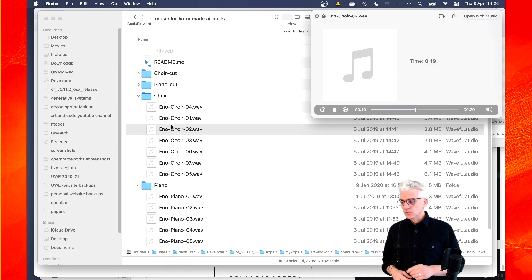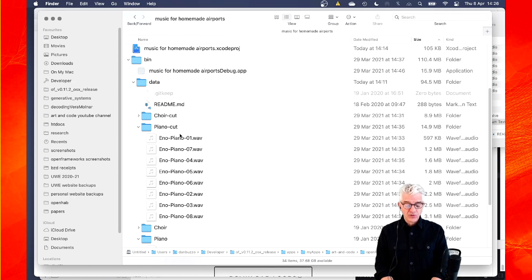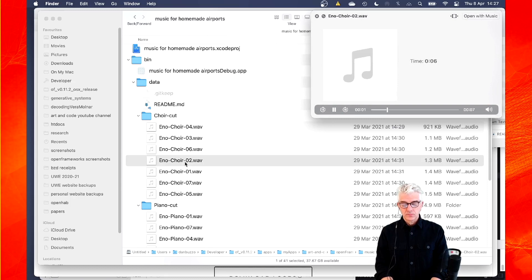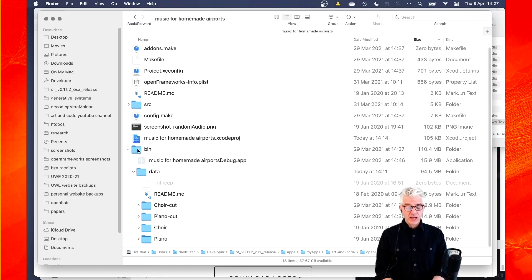I took those and I cut out the silence. So I have a bank of the original samples. And I have these ones with the silence cut out. And I made a project in Xcode.